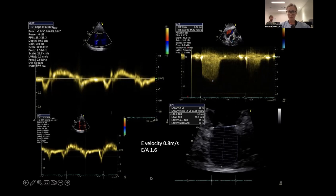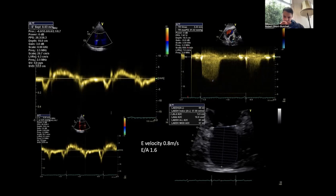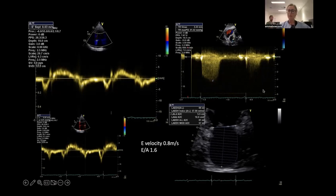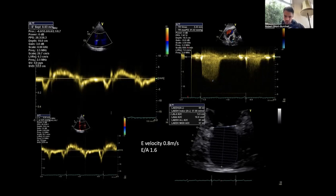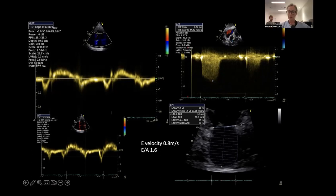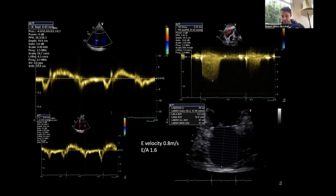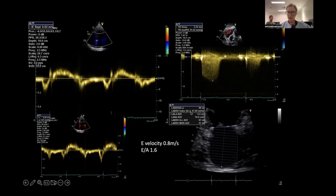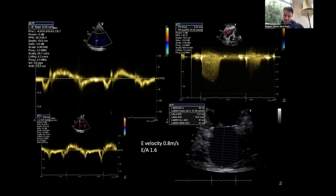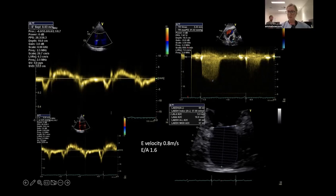Looking at the E velocity and E/A ratio. The left atrial size has been measured — the cutoff for enlarged left atrium is ≥34 mL/m² by the area-length method. This is mildly dilated. For the diastolic dysfunction guidelines — using the algorithm for patients with structural heart disease — his E/A of 1.6 puts him in the middle category, requiring three parameters: E/E' ratio, TRV max, and LAVI.